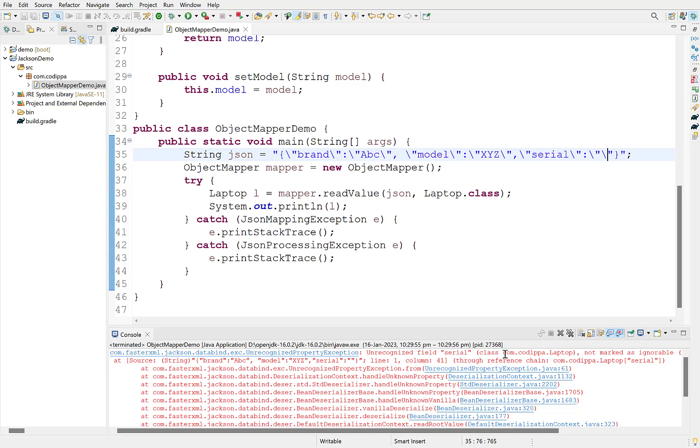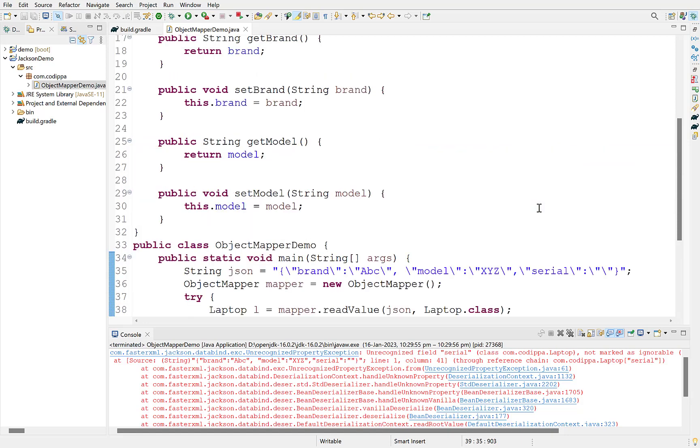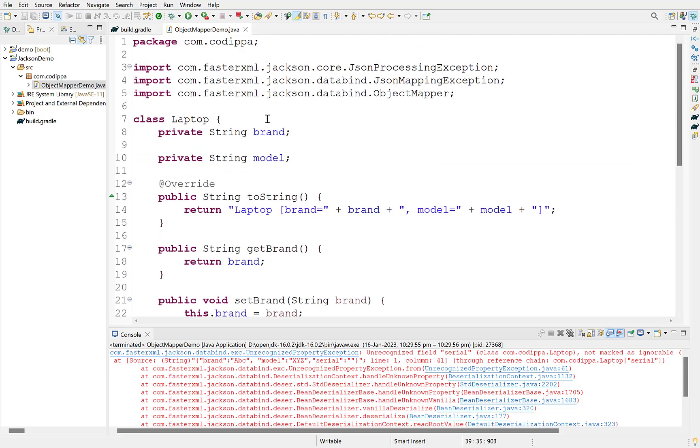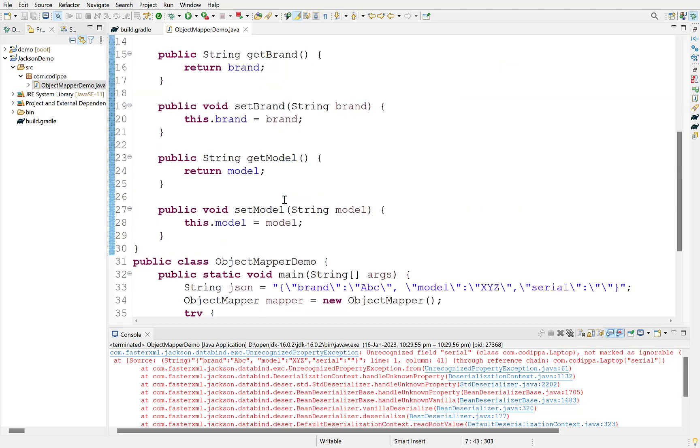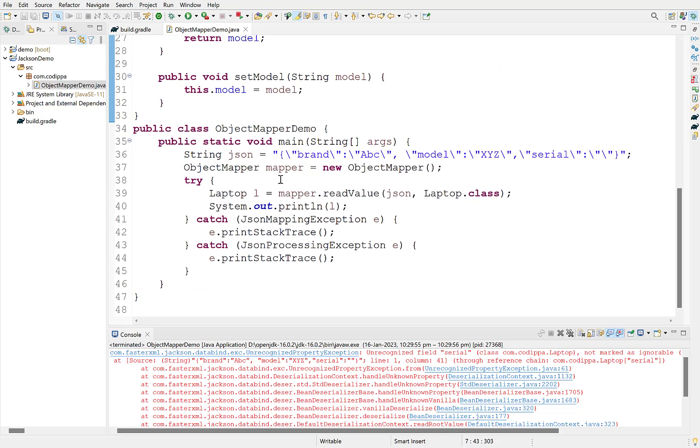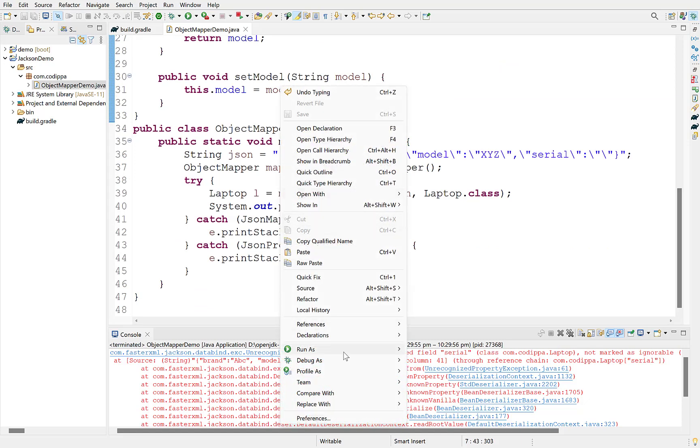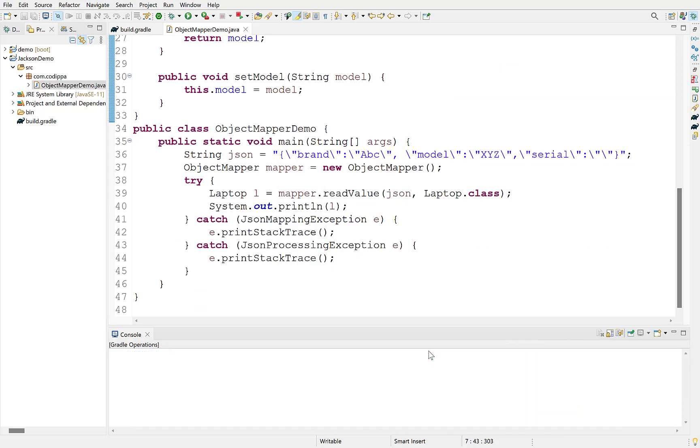Most straightforward solution is to remove the extra key from JSON string or add a new field to the Java class. But if you can't do any of these, then Jackson provides a way. Add JSONIgnoreProperties annotation over the Java class and set its ignoreUnknown option to true. This tells object mapper to ignore the keys in JSON string for which there is no matching field found in Java class. Let's run this. It works.